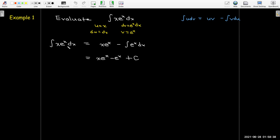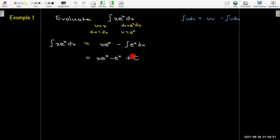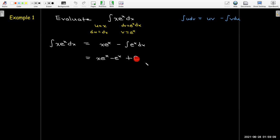The antiderivative is x·eˣ minus eˣ plus C. Make a reminder to yourself about the plus C — we still get the constant of integration with an indefinite integral. When using different integration techniques, it can fall through the cracks, so always check that you have a plus C at the very end.